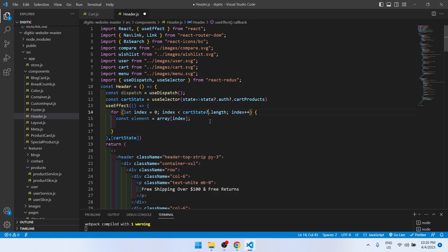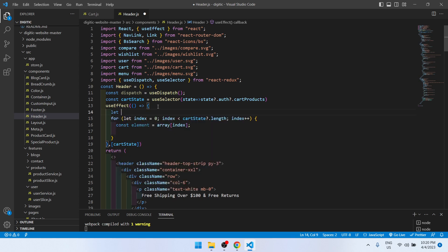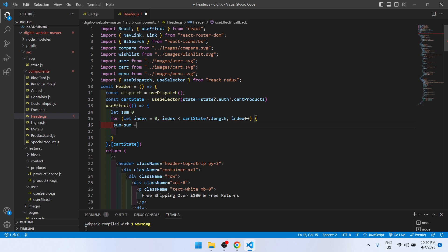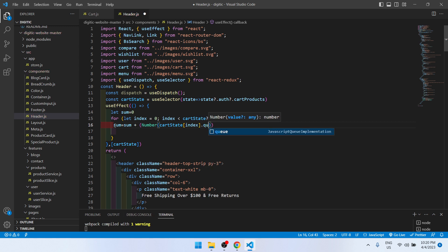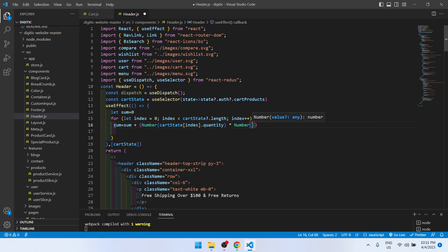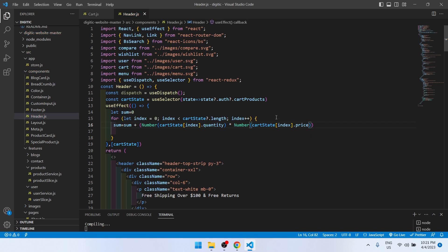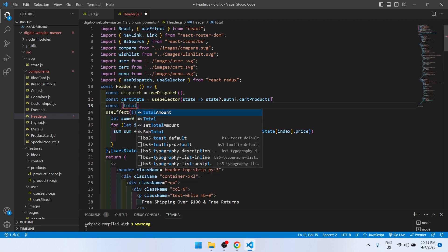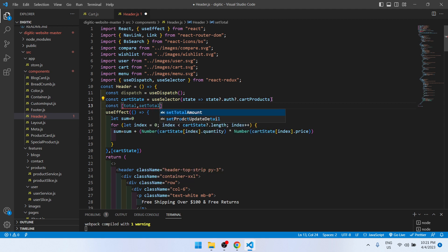We create the same for loop running on cardState. Let sum equal zero, and sum equals sum plus Number(cardState[index].quantity) multiplied by Number(cardState[index].price). Then const [total, setTotal] using useState.